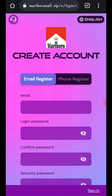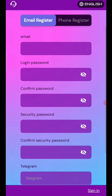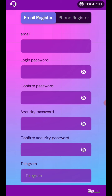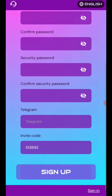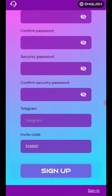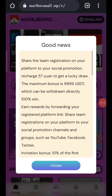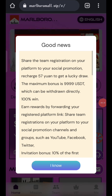You can sign up your account. First of all enter your email, then enter your login password, then enter your confirm password, then enter your security password, then enter your confirm security password, then enter your Telegram, then enter my invite code, and after that click on sign up.